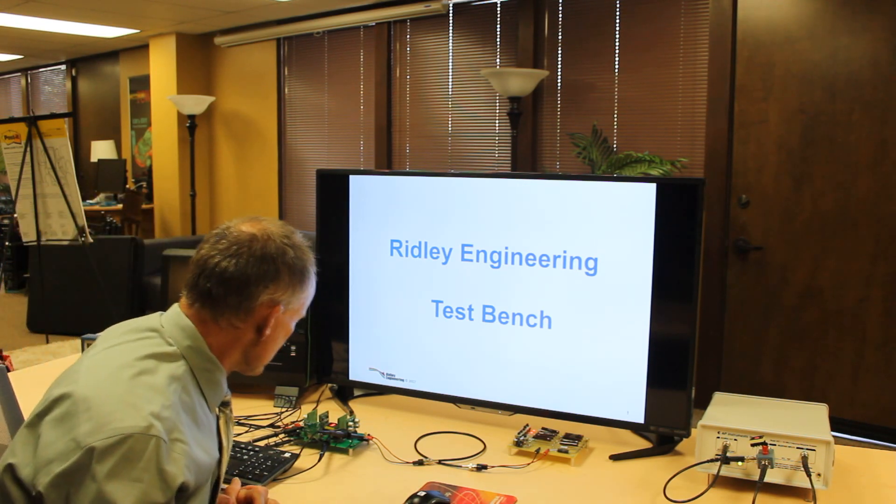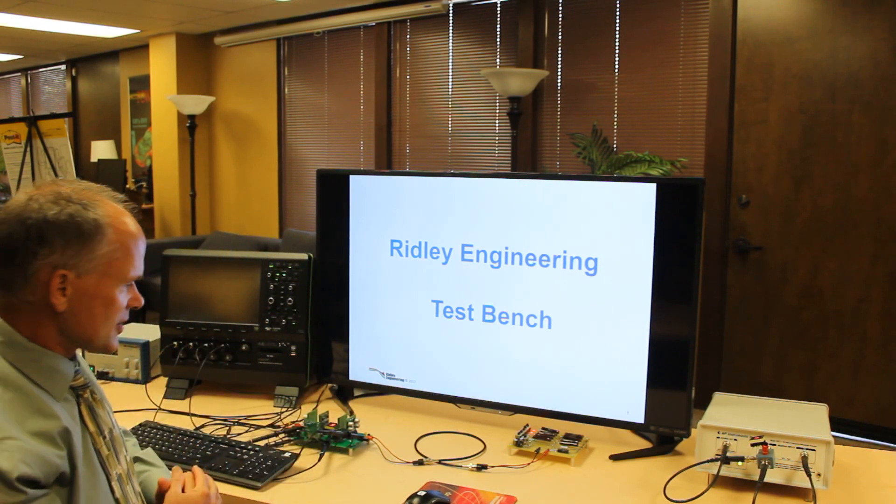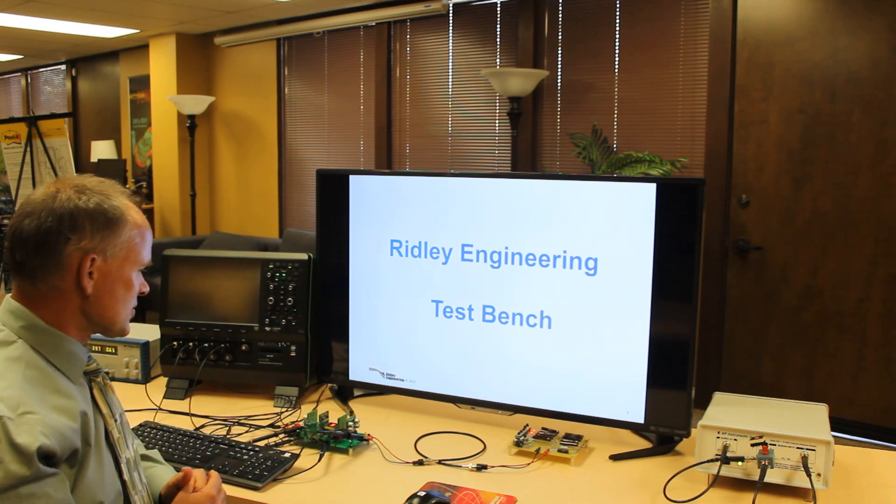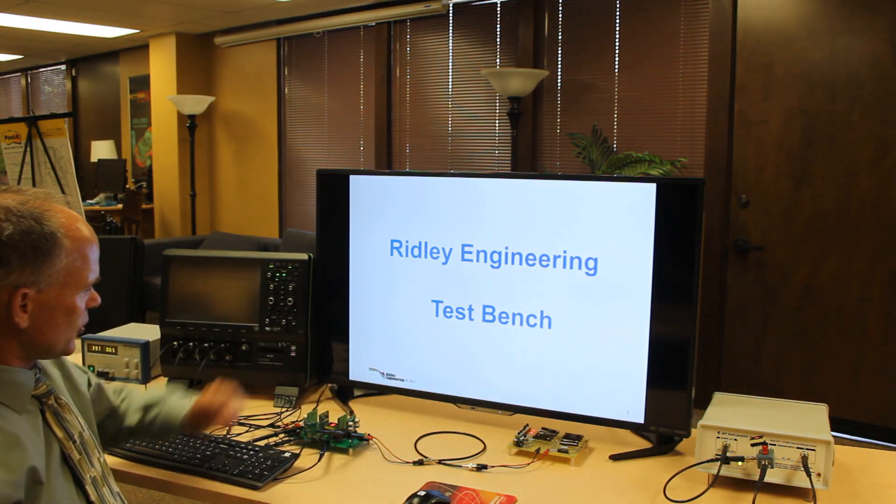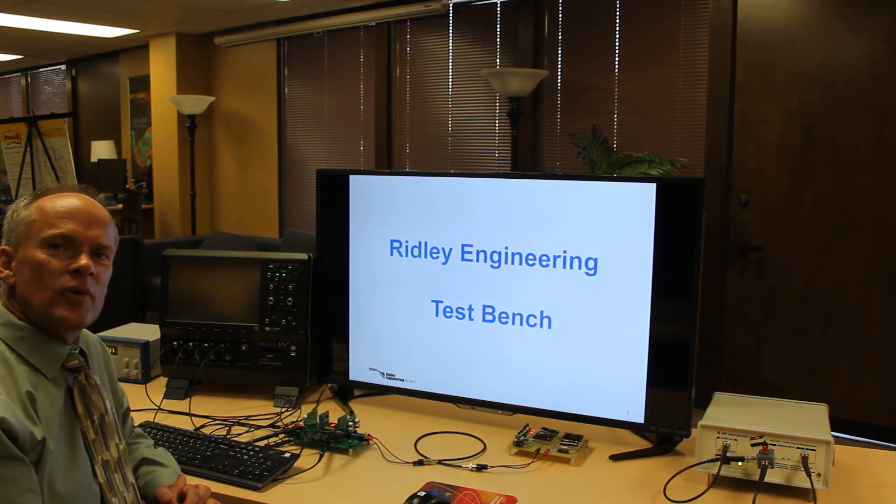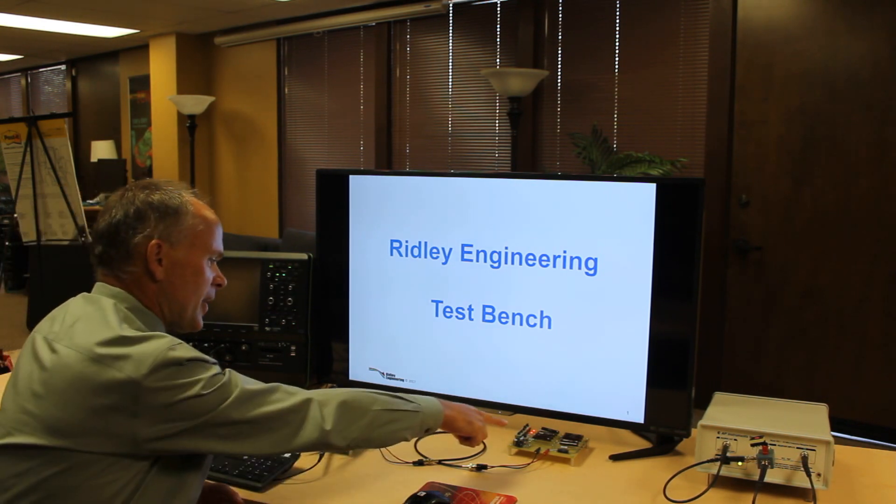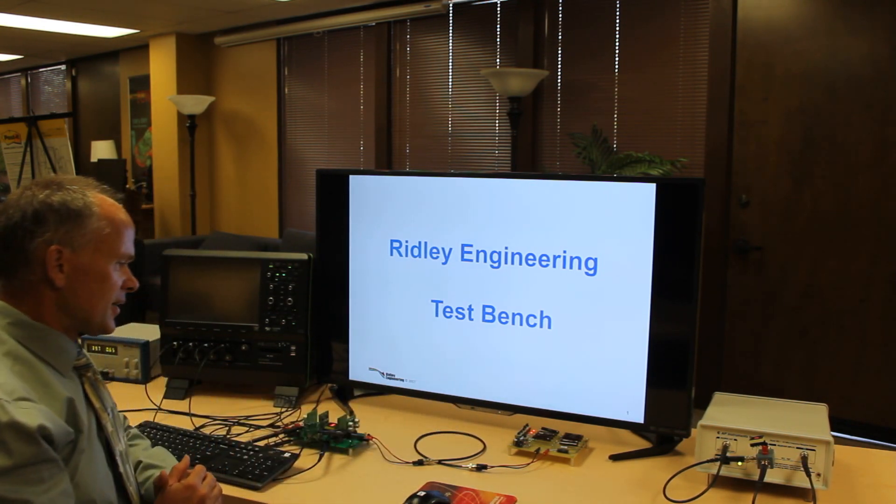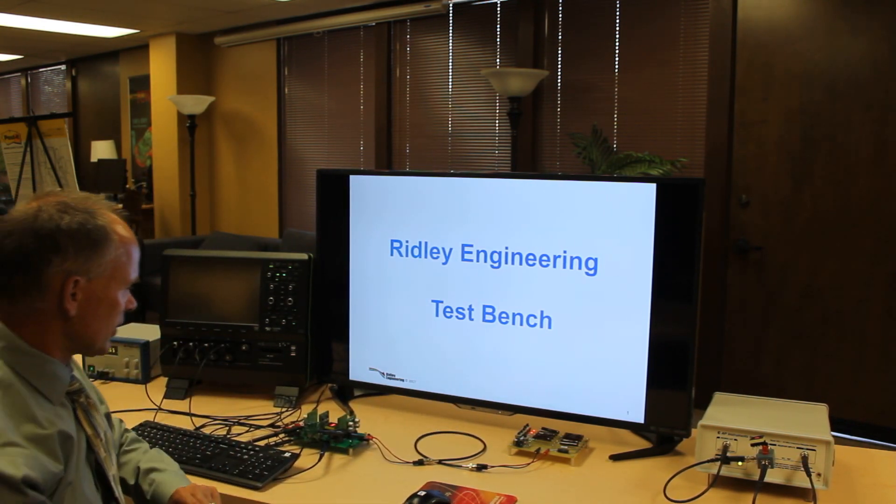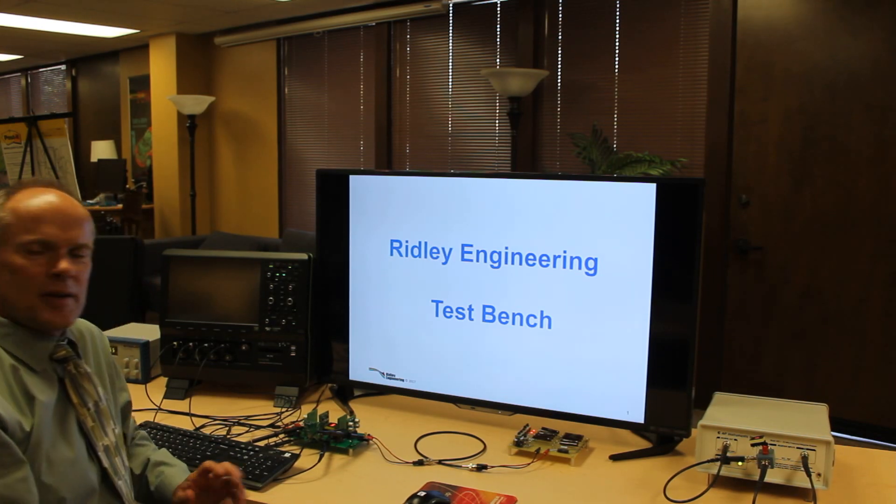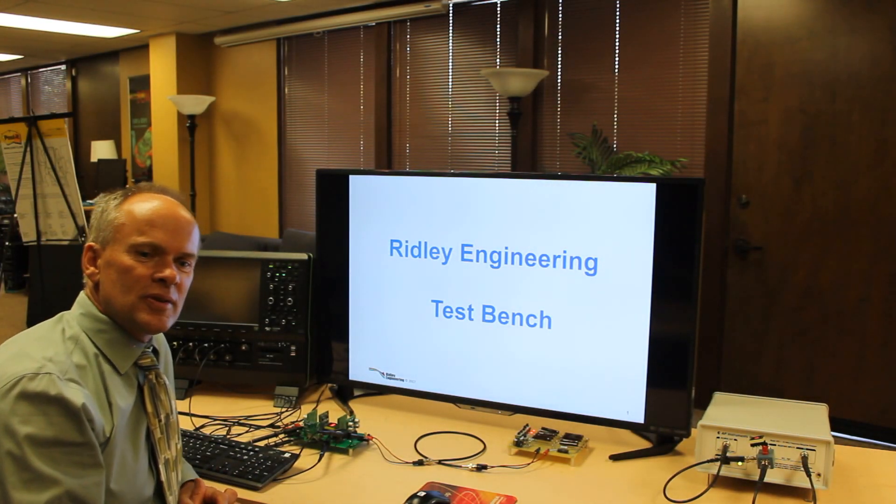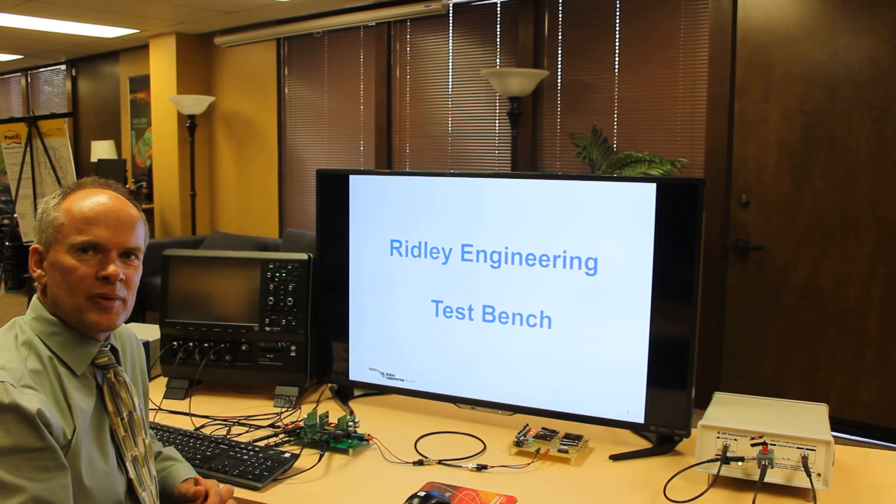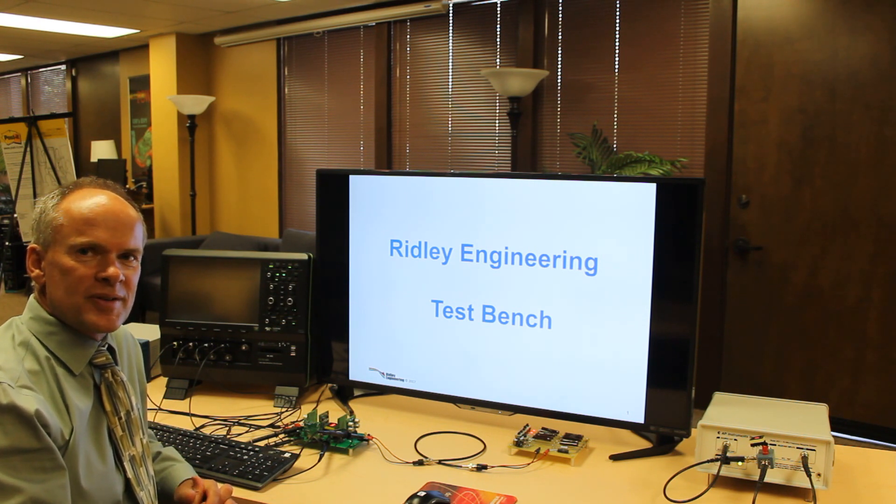Here as you can see we have a normal looking test bench for doing power supplies. We have a power supply test board here which is actually a two switch forward converter, load bank hooked up to that, power supply hooked up to the input. And we have what I consider to be the two most essential pieces of lab equipment to do the in-depth testing on the system.